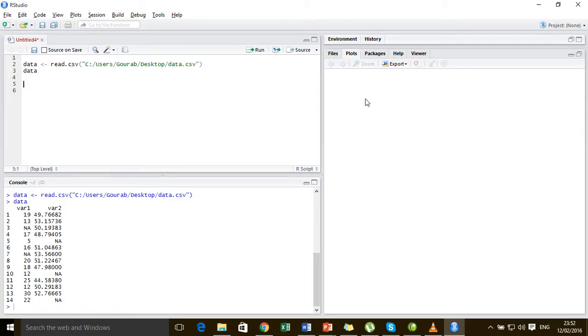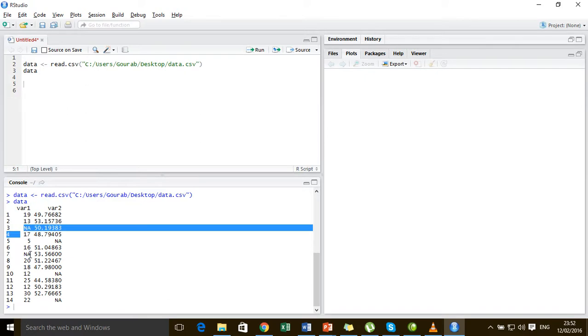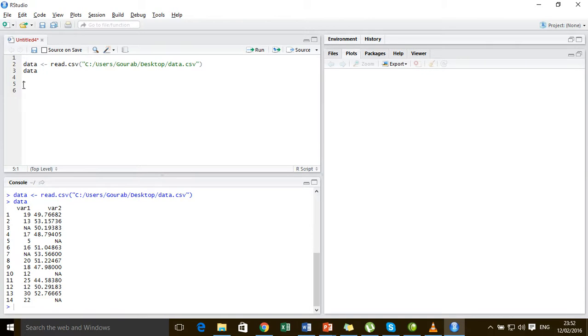For the purpose of demonstration, I have loaded a small dataset and it looks like this. It has two variables: variable 1 has two missing values and variable 2 has three missing values.